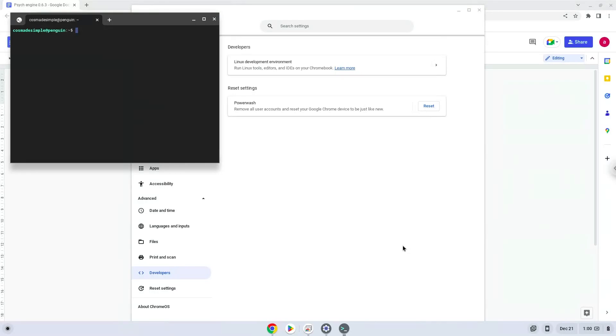Now that we have enabled Linux apps on our system, we will continue to the next step, which is to run several commands in a terminal that will install the application. All the commands are in the video description.